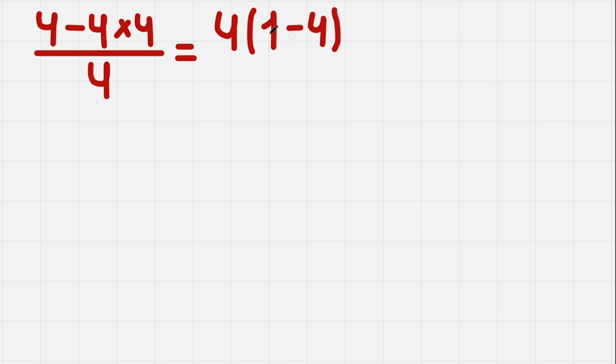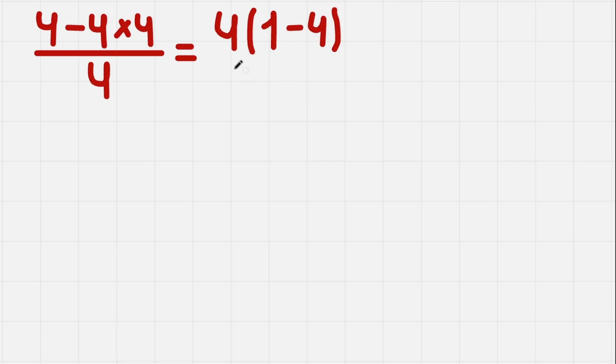If you want to check if that's correct, you multiply 4 by 1, we get 4, and then 4 by minus 4, we get minus 4 times 4. So we did this correctly.